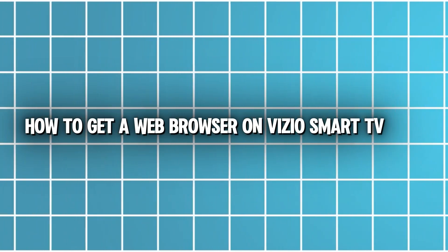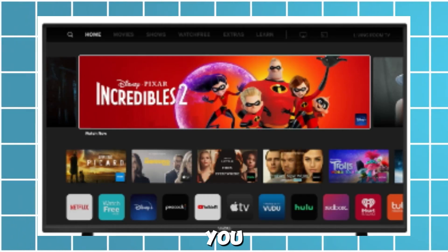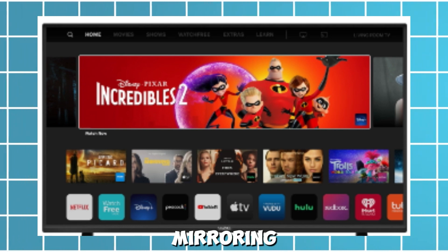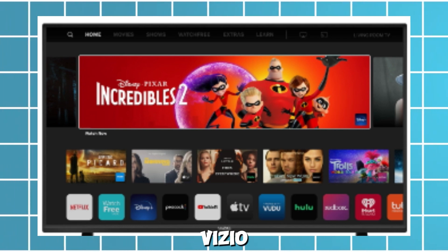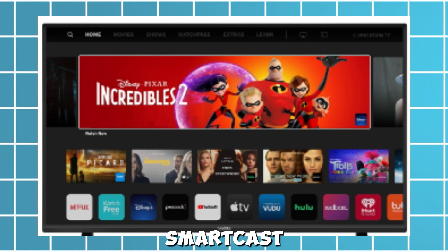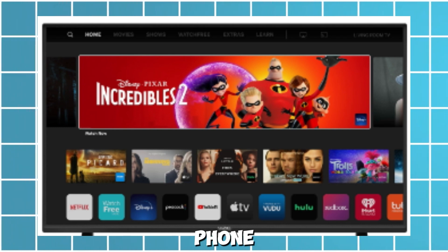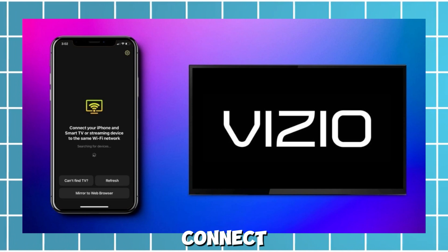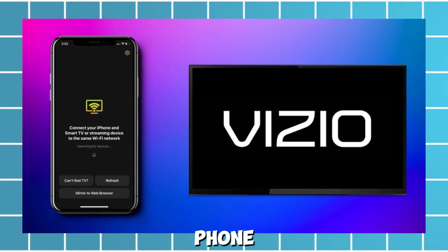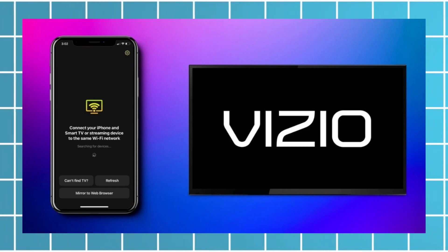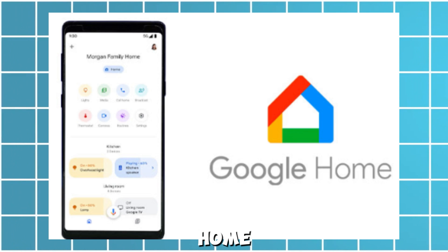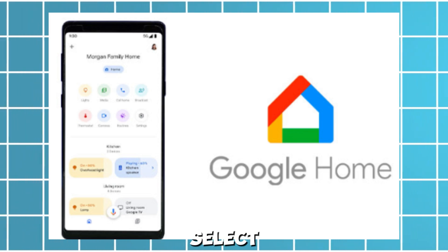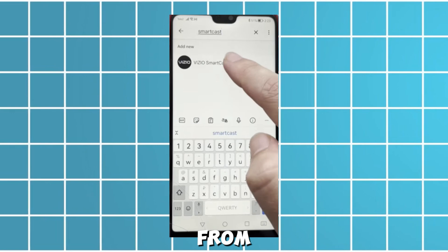How to get a web browser on a Vizio Smart TV. You can get a web browser on your Vizio TV by mirroring your phone. All Vizio Smart TVs have a Smartcast feature to mirror your phone to the TV. Here's how you can do it: first, connect your Vizio TV and phone to the same network, then install the Google Home app on your phone and open it.